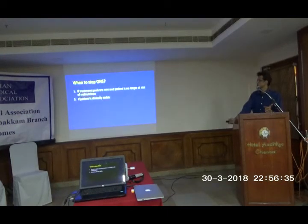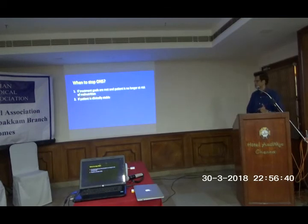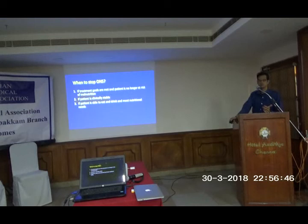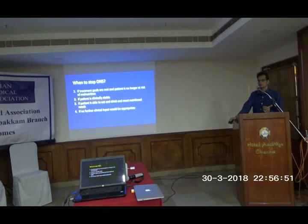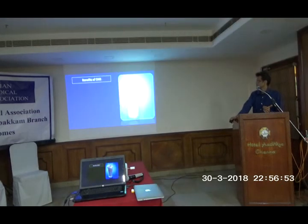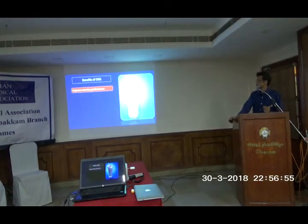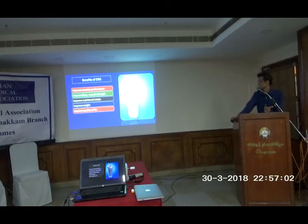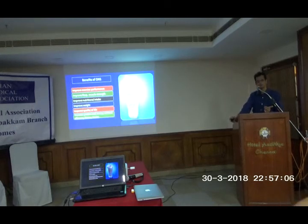When to stop oral nutrition support: when treatment goals are met, patients are no longer at risk of malnutrition, patients are clinically stable, able to eat and drink to meet nutritional needs, and no further clinical input is appropriate. Benefits of oral nutritional support in COPD include: improved exercise performance, improved respiratory muscle strength, improved nutritional intake, weight gain, improved quality of life, and increased protein and energy intake without adversely affecting dietary intake.